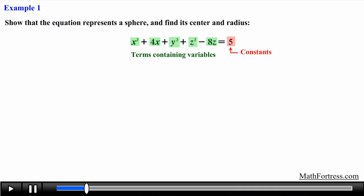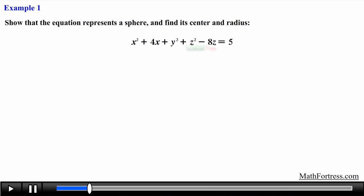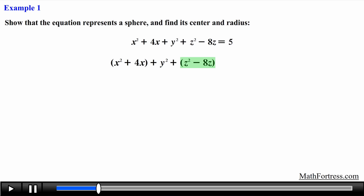For this problem, that has already been taken care of for us. Next we group together the terms containing the same variable — in this case x squared and 4x. Notice that y squared is the only term without a corresponding linear term, so there is no need to complete the square on this variable. For the last variable, we group together z squared and negative 8z.